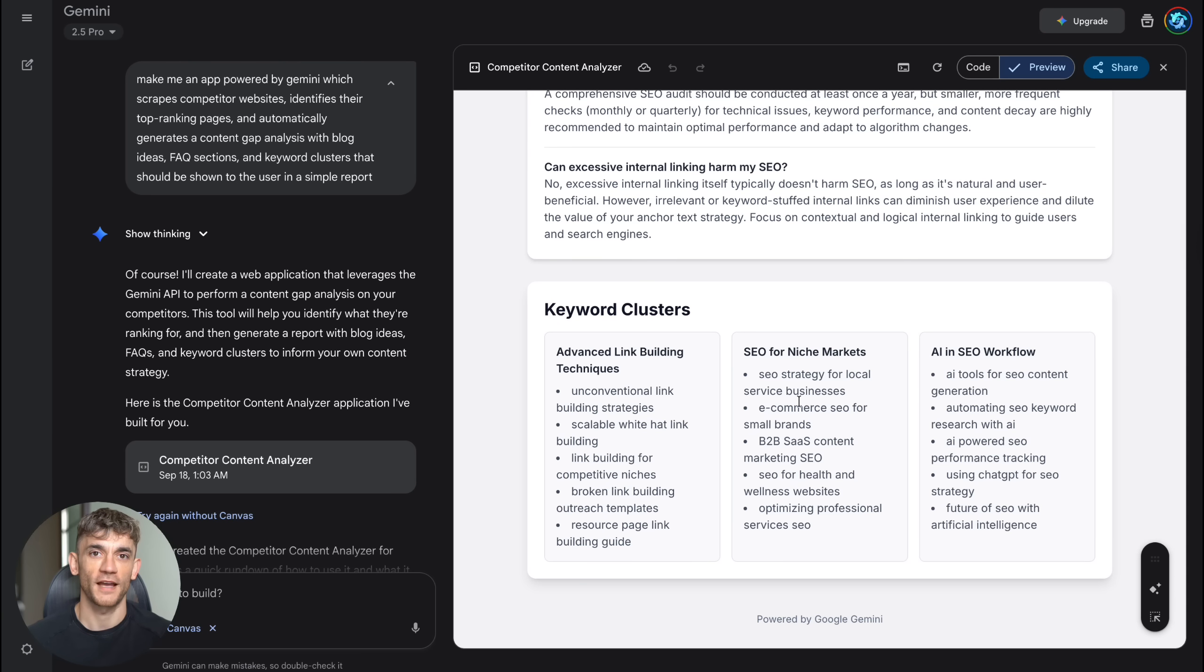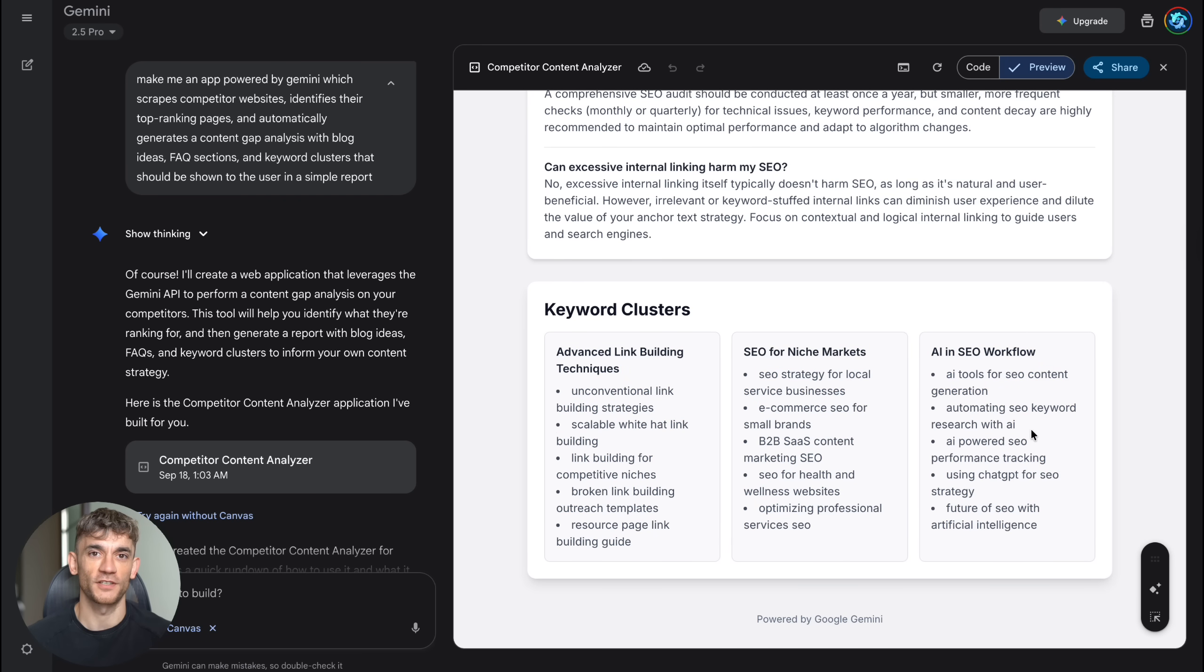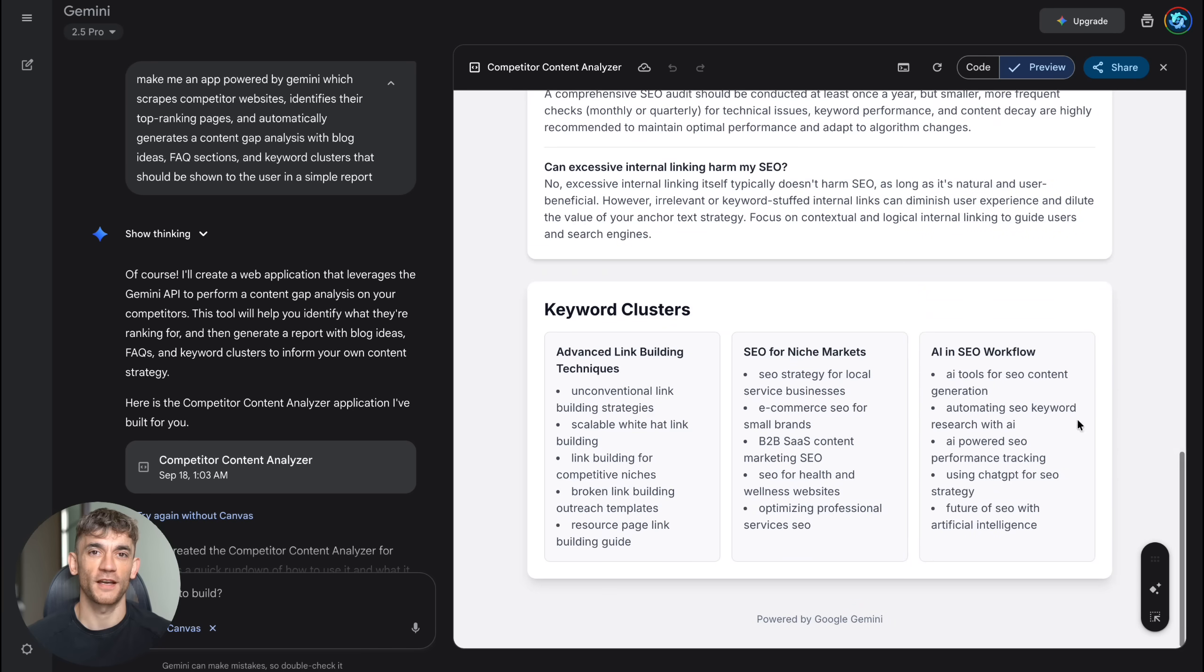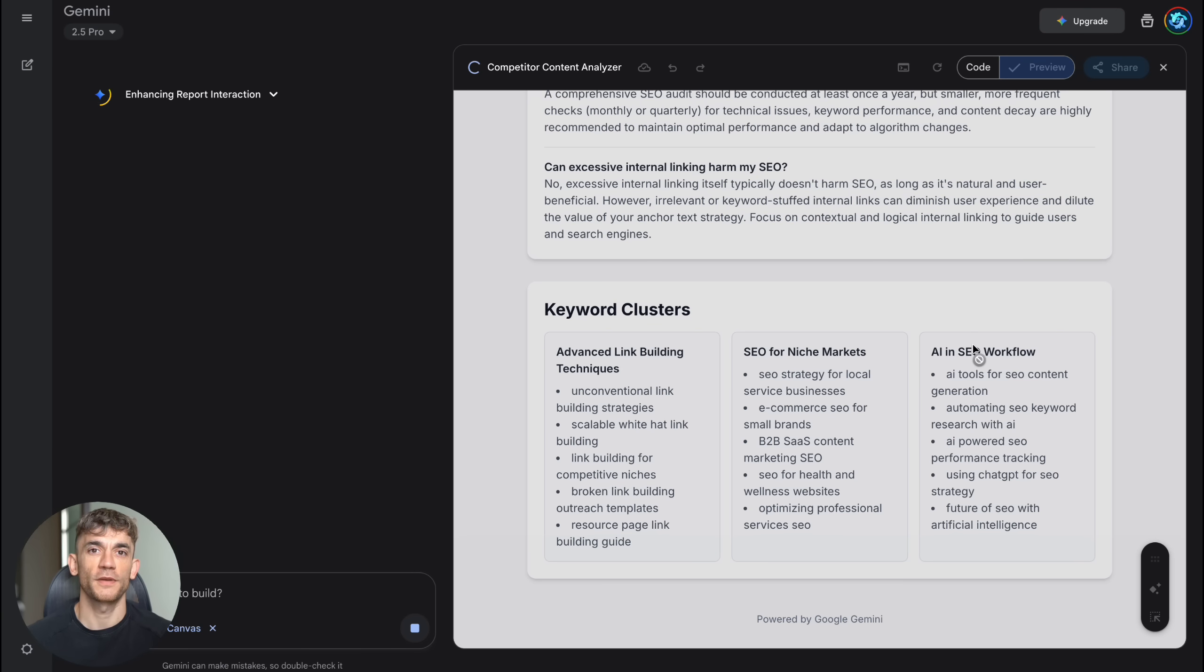Plus, Canvas has this amazing feature where you can iterate and improve your apps. If you want to add features or change the design, you just tell it what to modify, and it updates the entire app instantly. Let me give you some specific examples of apps you could build for your business right now.